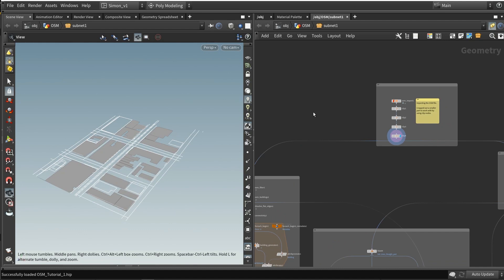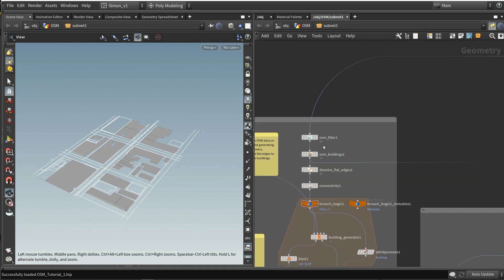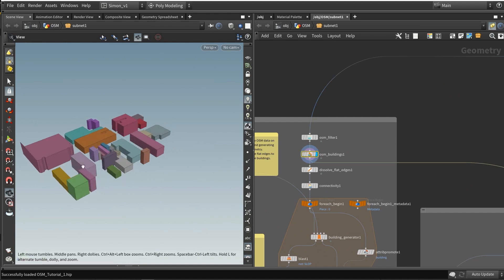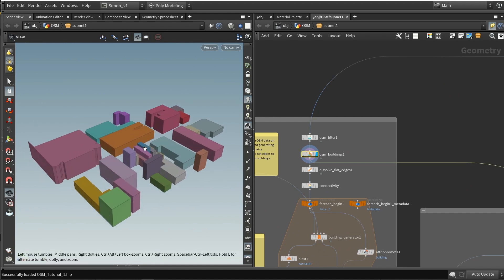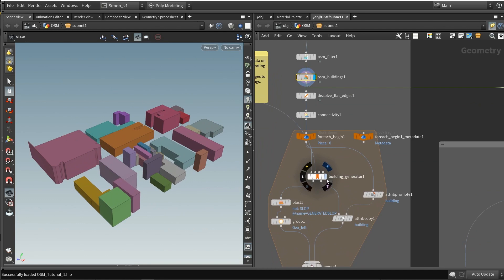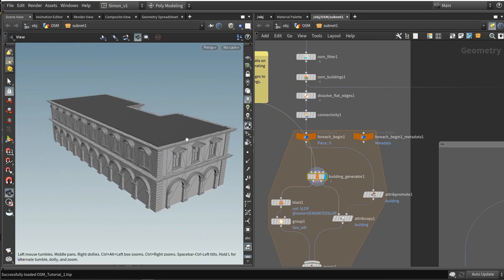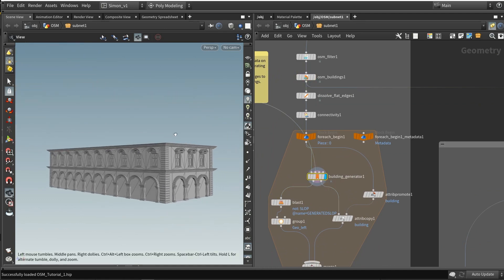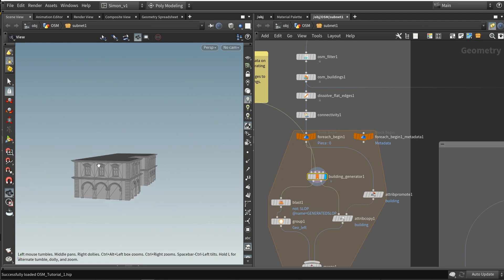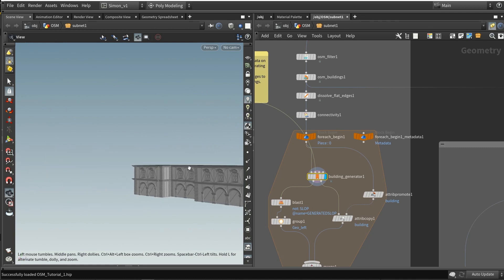From this information, we can do a couple of things. First of all, we're going to generate the buildings from this. Here we have a node that can generate these blockouts. Then we also have a tool in the lab tools to generate our buildings. We can use our modular models and it will generate buildings like this in this case.